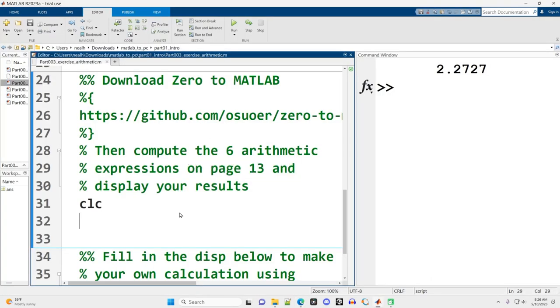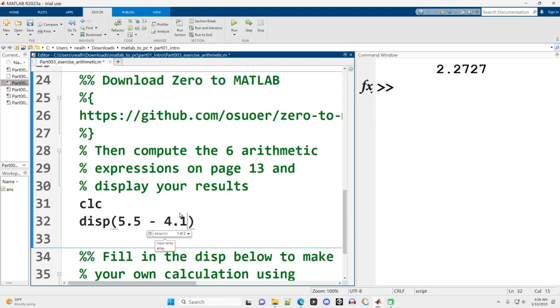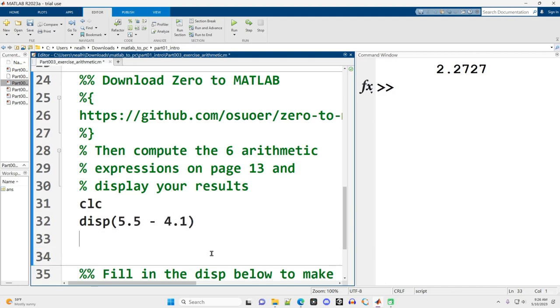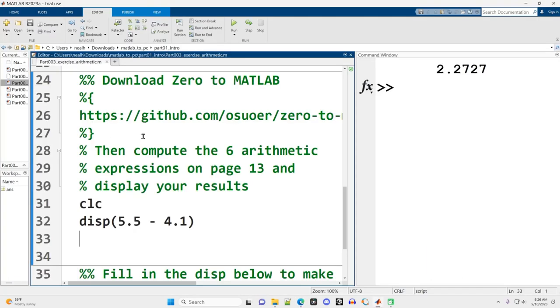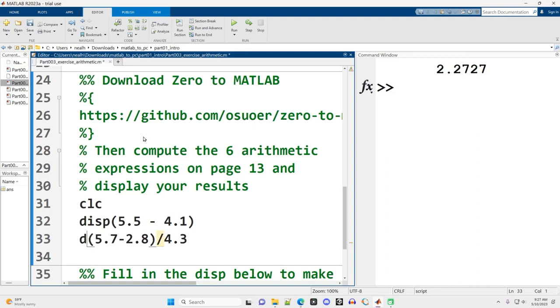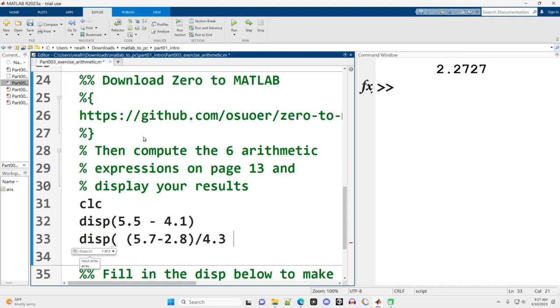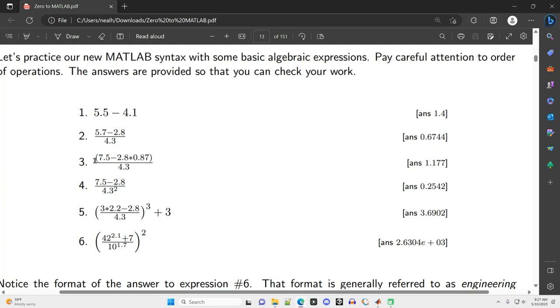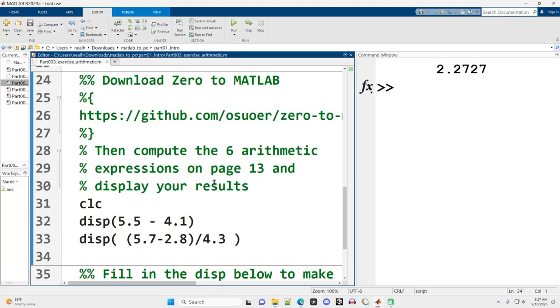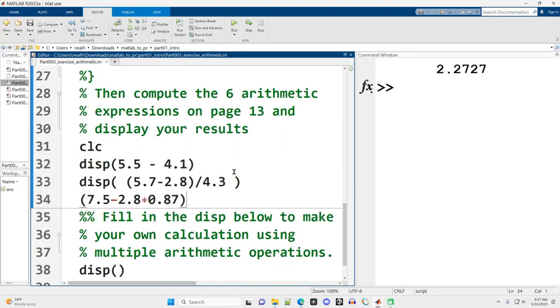5.5 minus 4.1. I'm going to display each of them. There's our first one—I'm not going to bother running it yet. Here's our second one: 5.7 minus 2.8 divided by 4.3. We do need to group that in parentheses and then divide by that 4.3. In most situations in MATLAB, spaces don't matter. I put spaces on either side of the subtraction sign here but not for this one. It doesn't make a difference—it's whatever your personal preference is. Next one, 7.5 minus 2.8. Let's see how well copy and paste works.